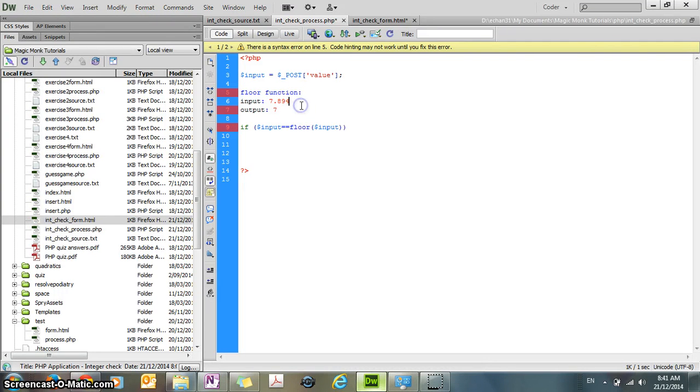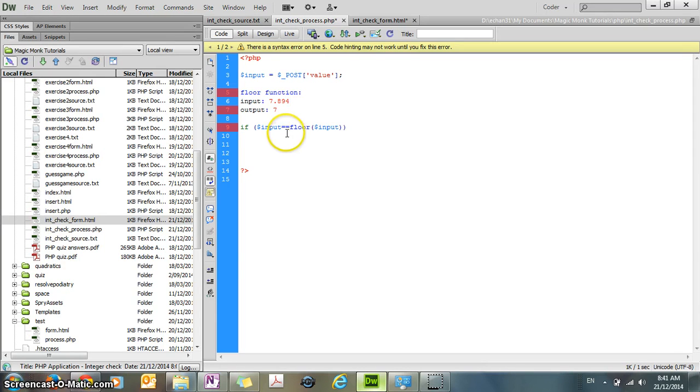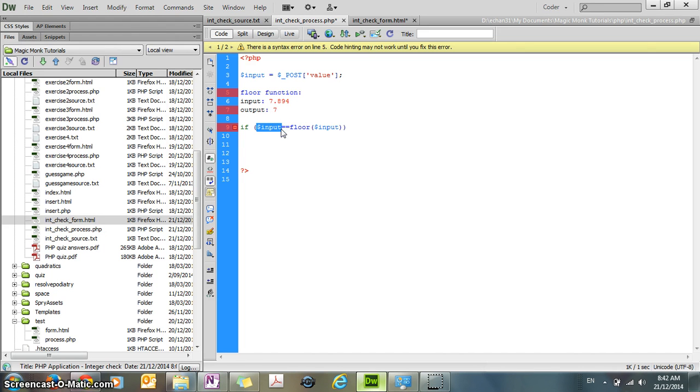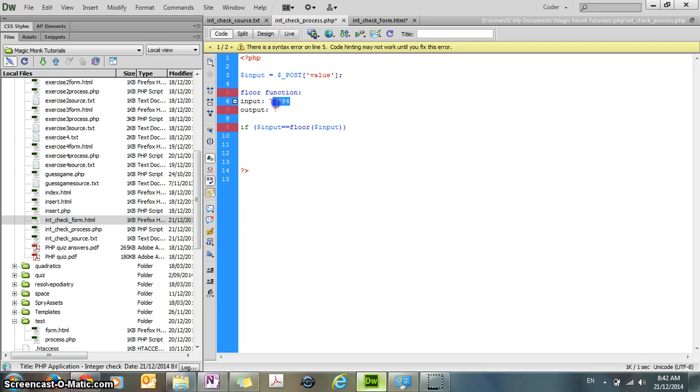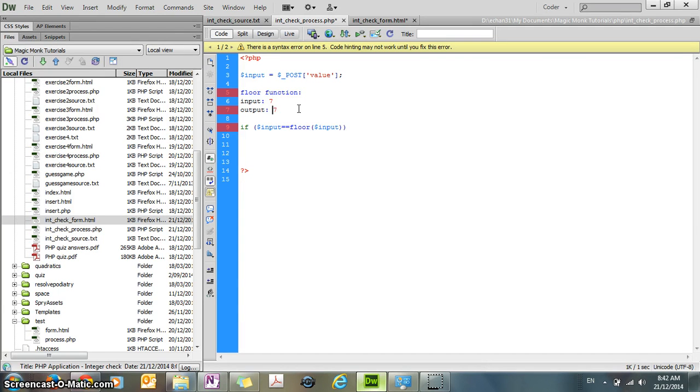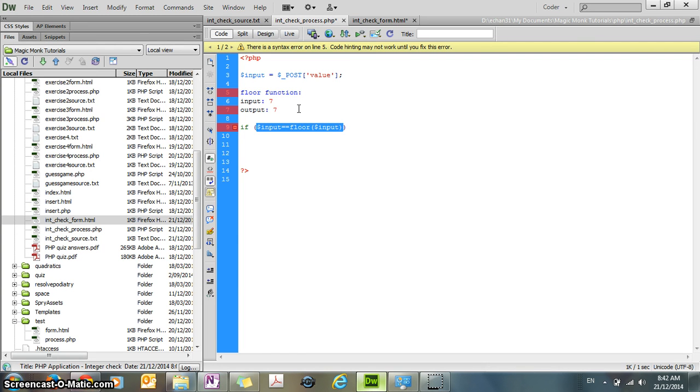Okay, so we got rid of all the numbers after the decimal point, and now we're checking whether the input number is equal to the output of the floor function. So what that means is, for example, if your input was 7, and you put 7 into the floor function, you're going to get 7. So these two variables will equal.